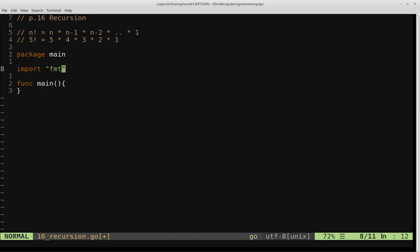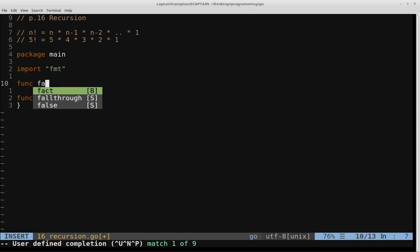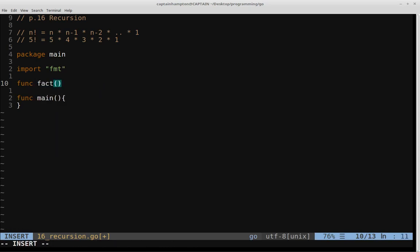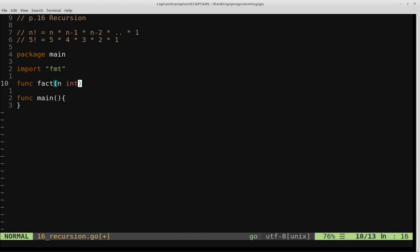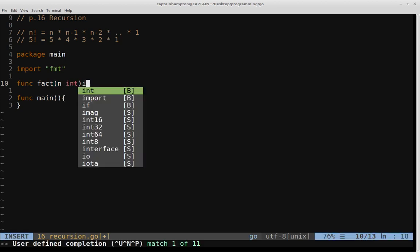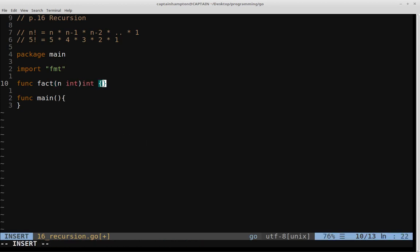Let's go ahead and implement the factorial function. We'll say func, and we'll call this fact for factorial. This will take an integer, which we'll denote as n. The type will be an integer, and the return type will also be of an integer.